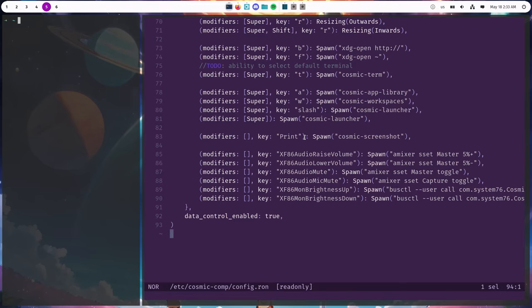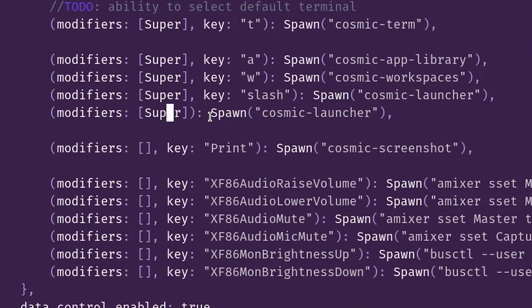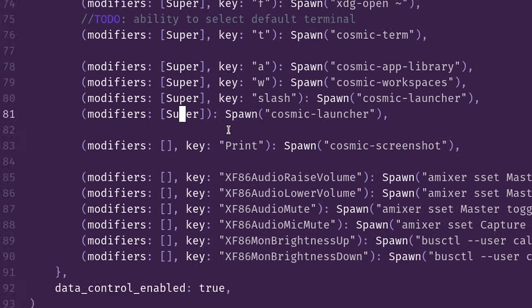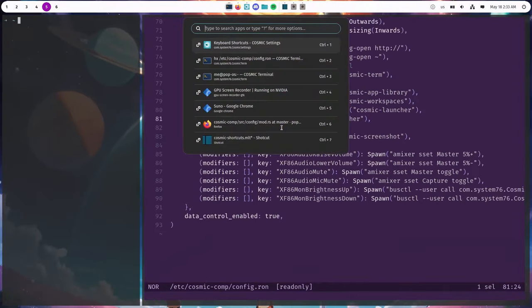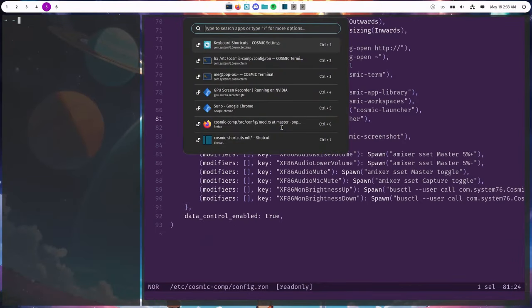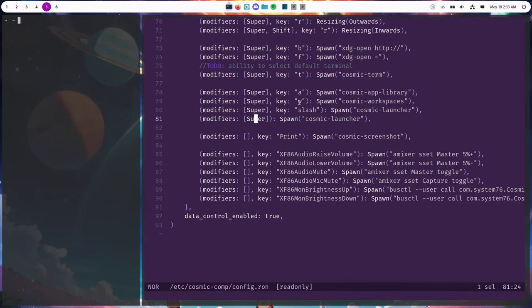And what I do like to change here are the shortcuts for the launcher and the workspace overview. So by default the launcher is bound to super, and that's the launcher if you don't know. And the workspace overview is bound to super and W, which is this one.